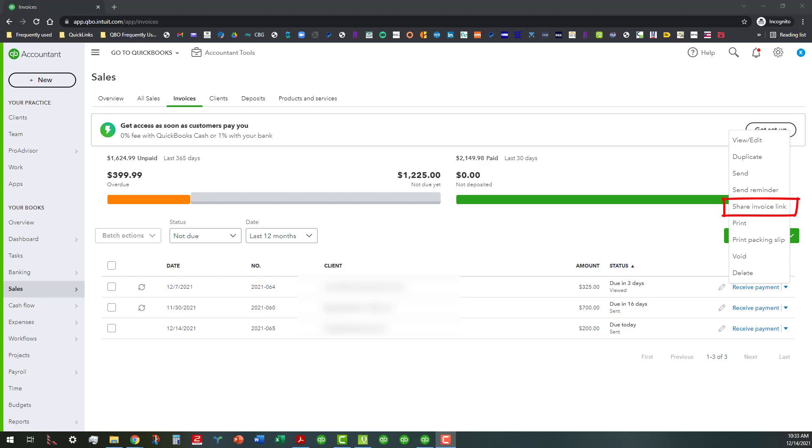This is the first time I actually thought of showing y'all about this. So basically what you do is you can actually access it while you're sending out the invoice, but you can actually go in here.